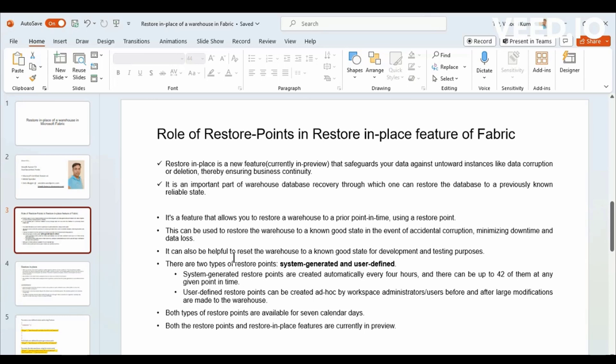Or if there are any planned activities. You want to take it back to the older version where the database was working as you wanted before. In this data warehousing persona, there is a new feature that we are going to discuss today is called Restore in Place of a Warehouse.